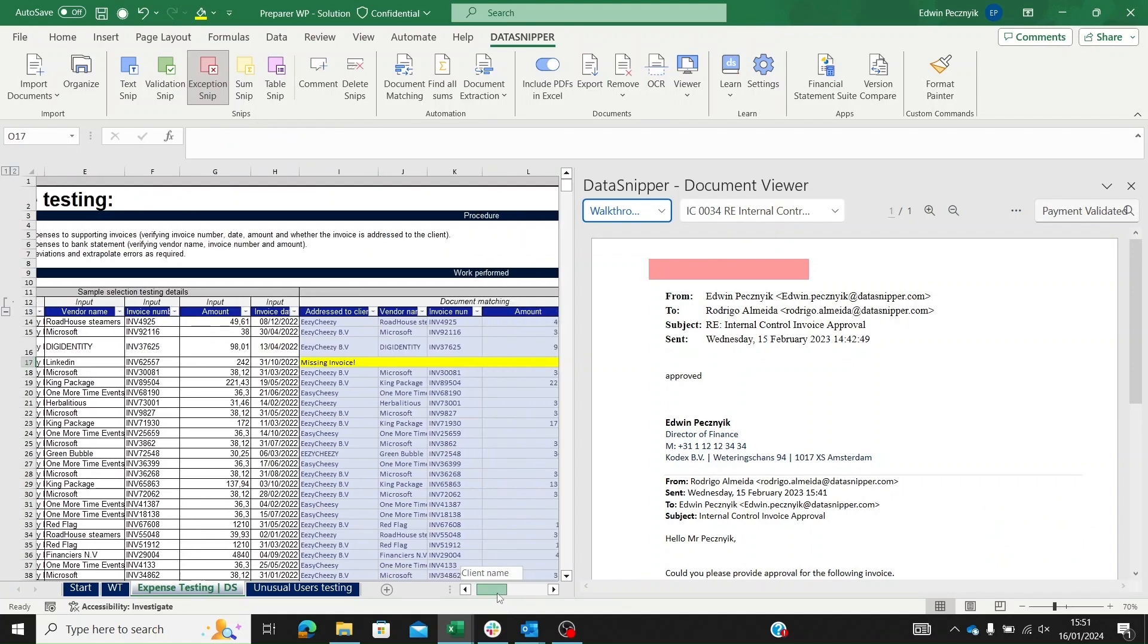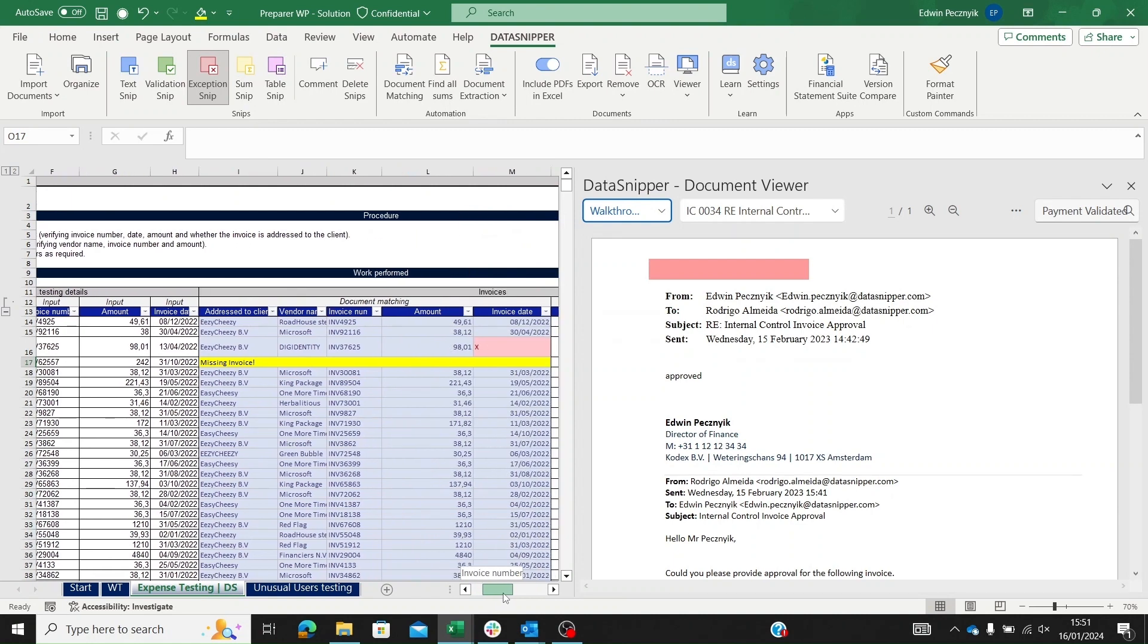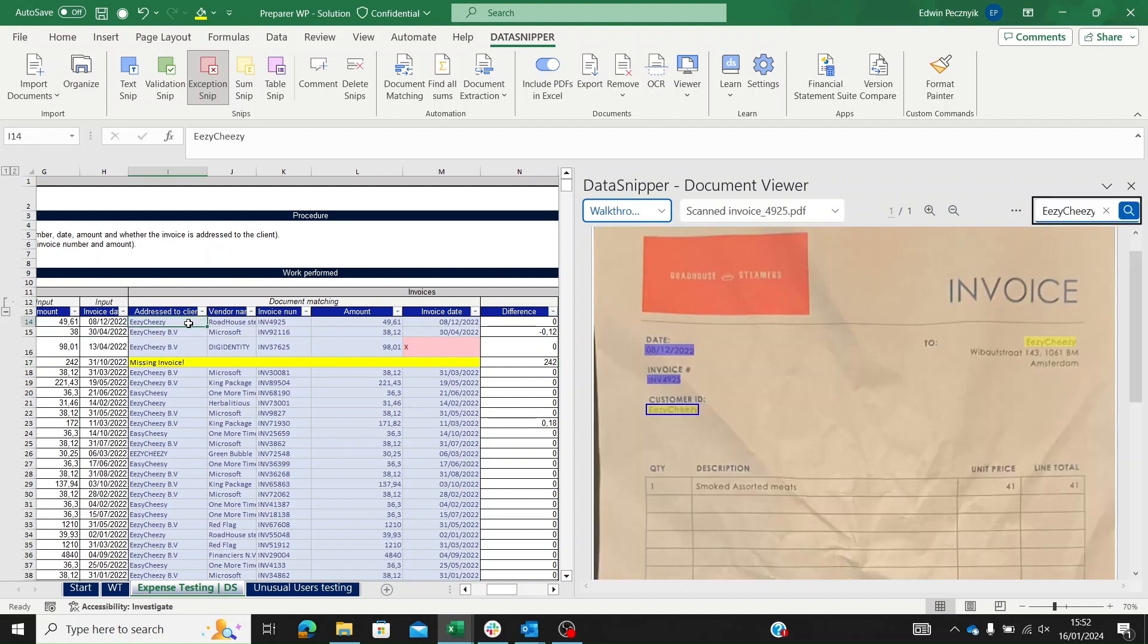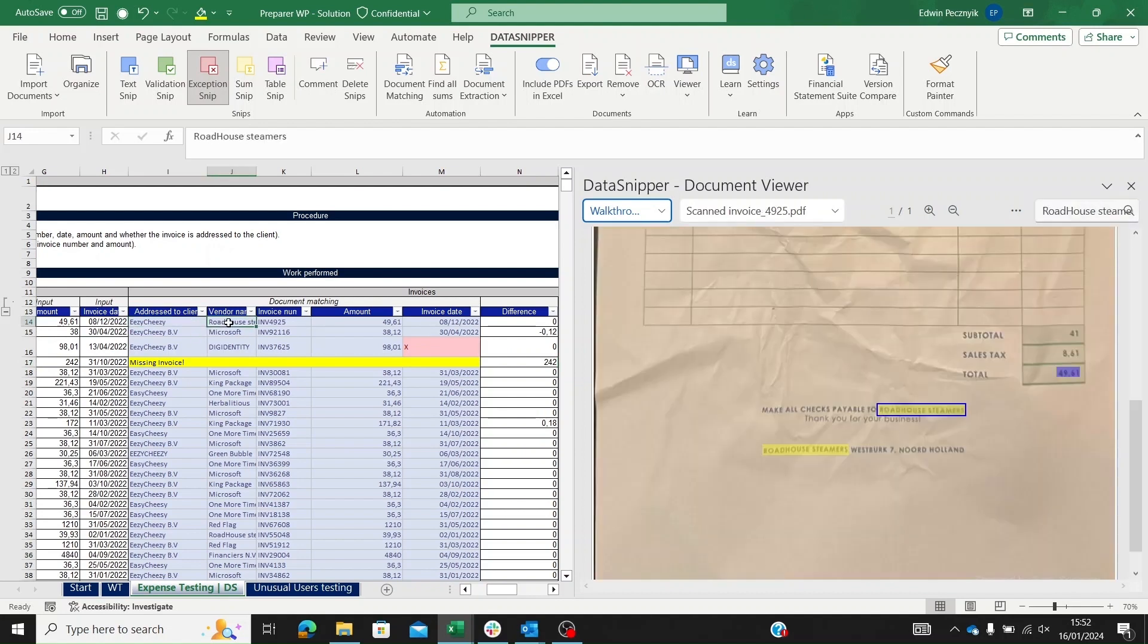We then move to expense testing, applying the same cross-referencing approach to ensure completeness and accuracy, which is the same logic applied when reviewing our user testing.